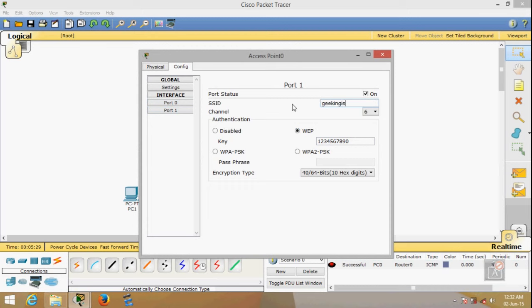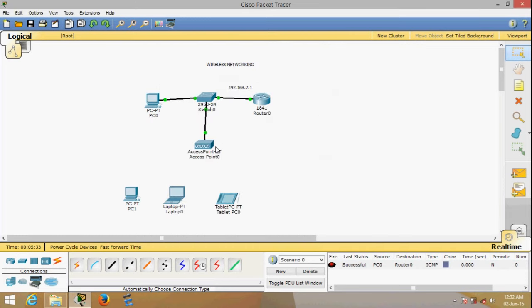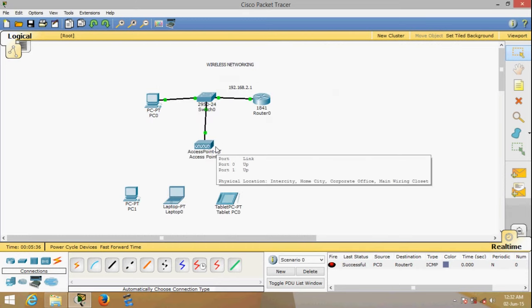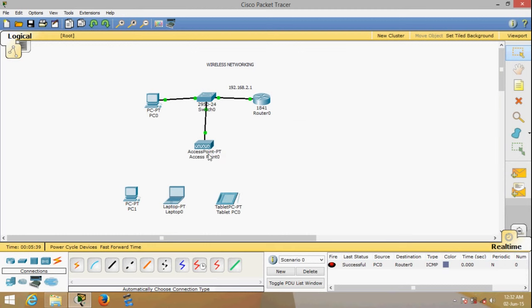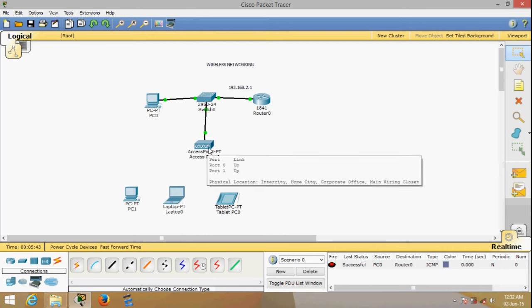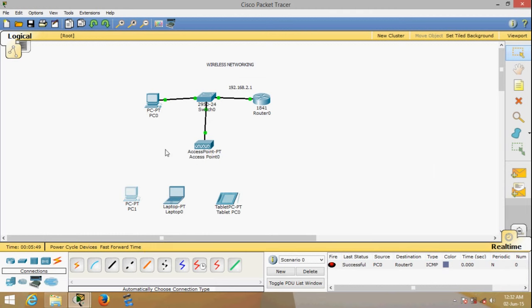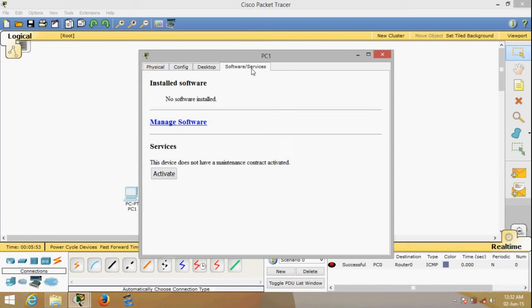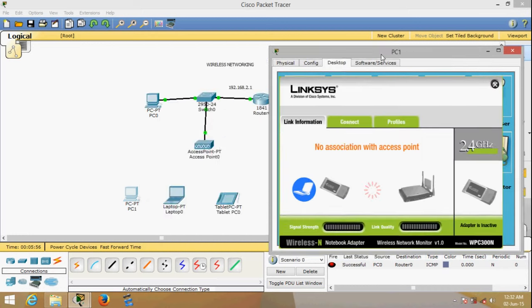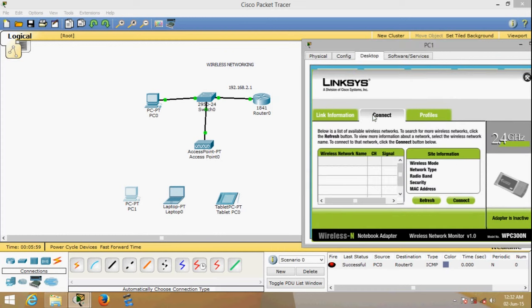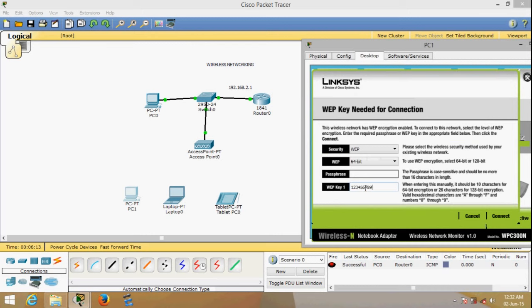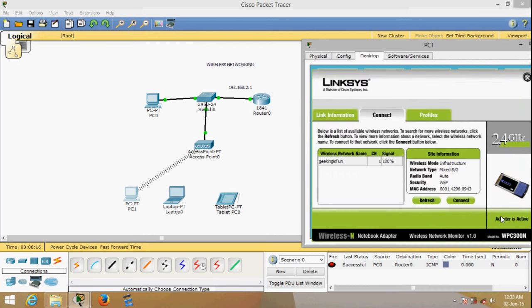The access point should now start broadcasting the SSID, so these devices should be able to locate the signal. I'll go to the PC, go to Desktop, then PC Wireless. You can see the PC Wireless option. Go to Connect, press Refresh, and the network name 'Geeking is Fun' should appear — and it's here. I'll click Connect and enter the password 1234567890.